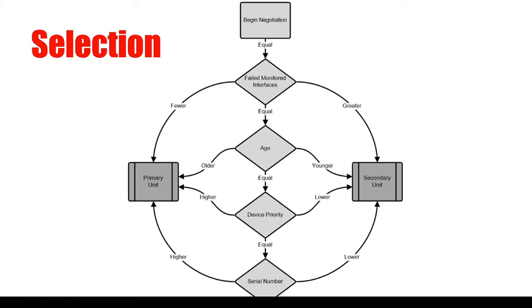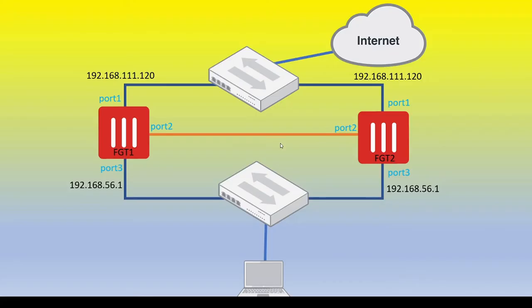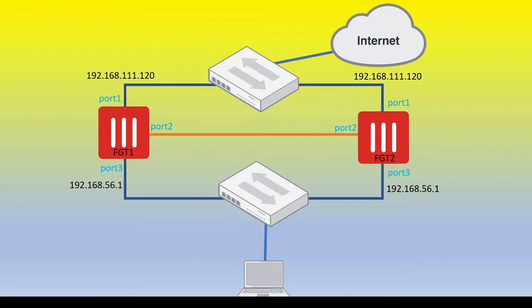Now let's consider another scenario, which is age. So going back to our topology, let's assume port one and three on both firewalls have a link up. Well, in that case, then the next item that gets looked at is the age of the unit in the HA cluster. So now let's just look on the CLI for both firewalls as to how we can actually check this number, and how we can reset this number.